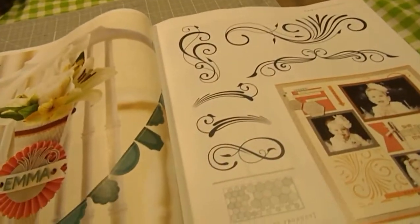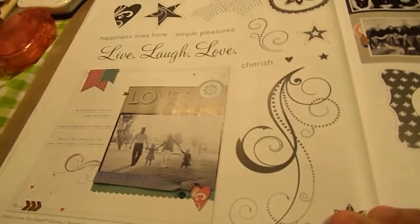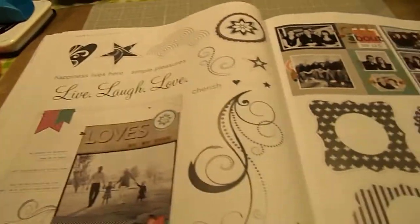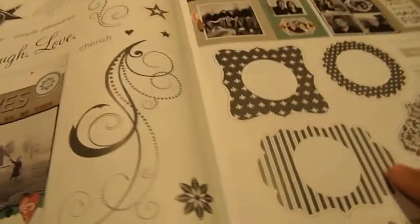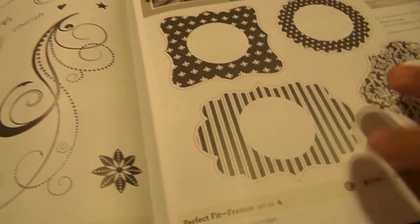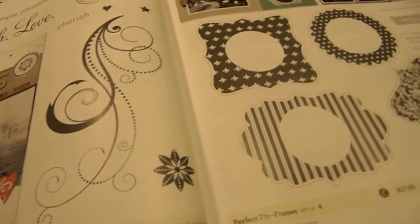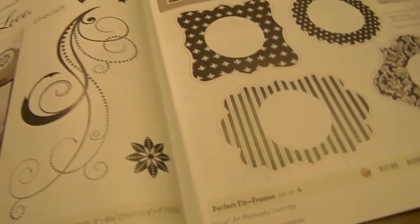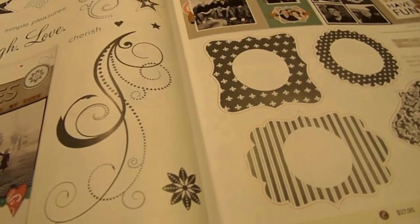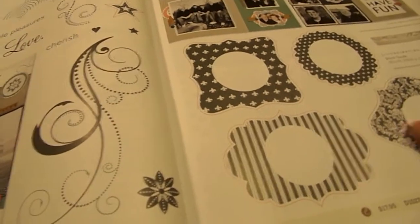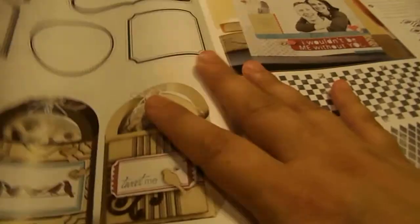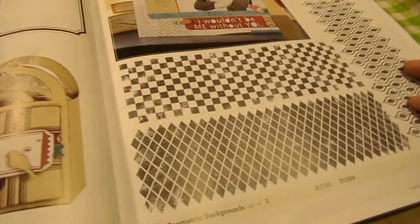Then we have some flourishes. And just some other stamps. Stamps that you see with the red line around them, those coordinate with certain Cricut cartridges. Like this one here coordinates with the Art Philosophy cartridge. And here's, these are geometric backgrounds.